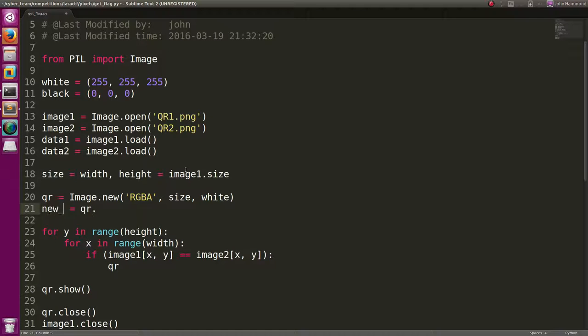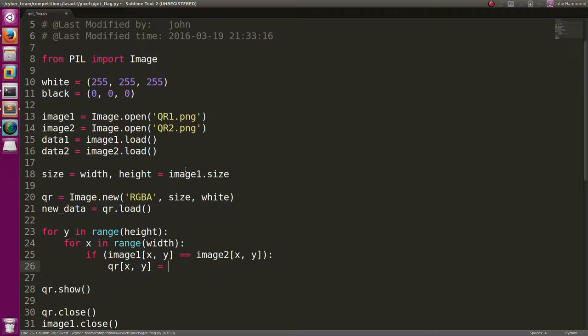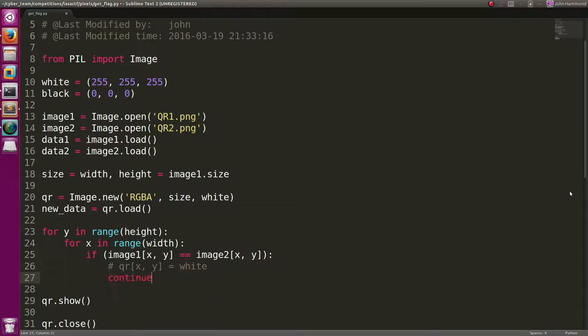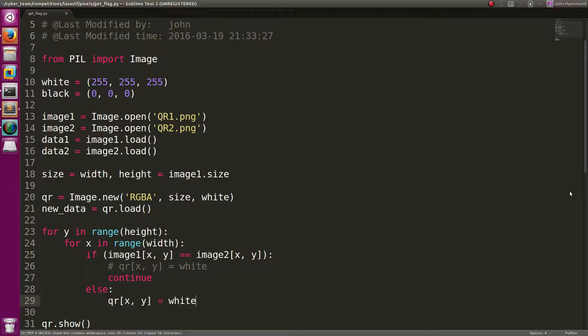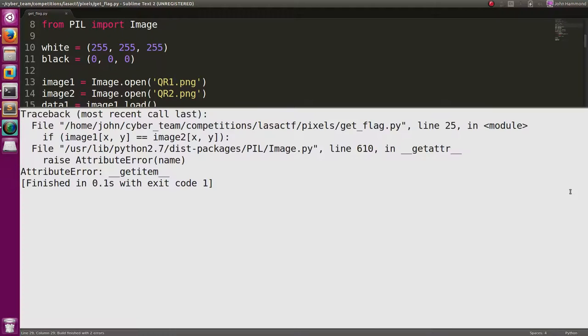New data, let's call it QR dot load. Now QR's X and Y would be equal to white in this case. Since it's already a white image, we've already made all of that a white background. Let's just continue to go on this loop. Otherwise, if there is a difference, we're going to end up setting these to black, right?